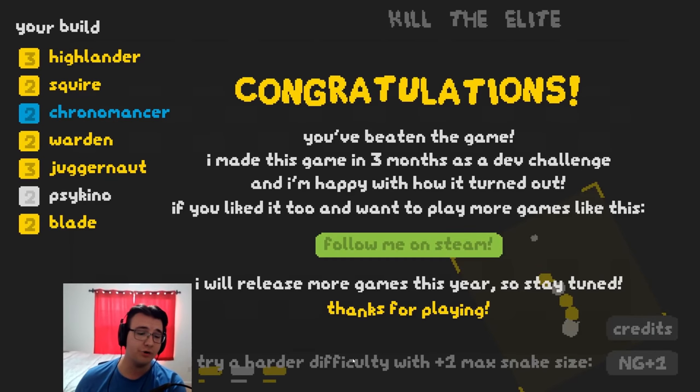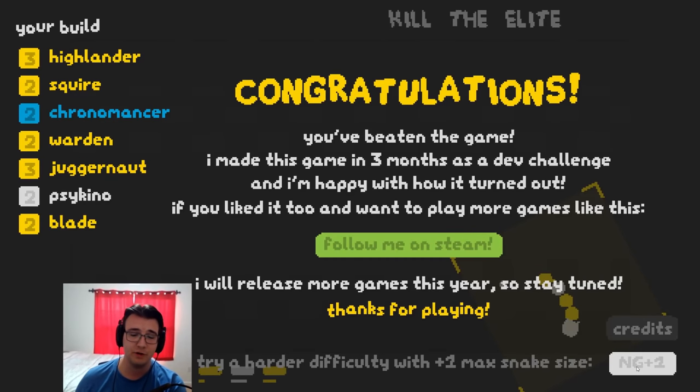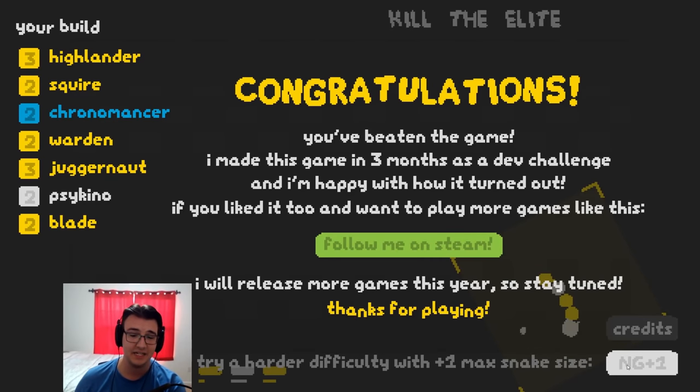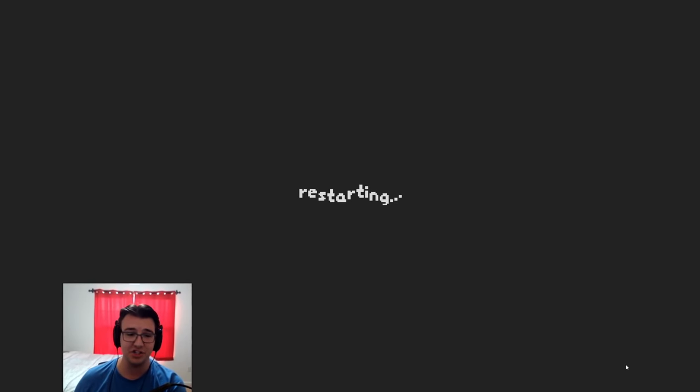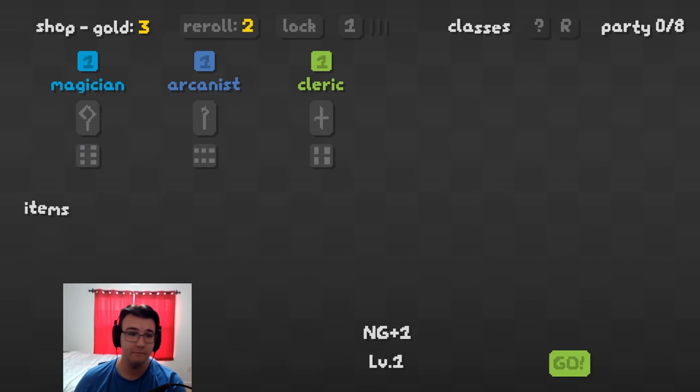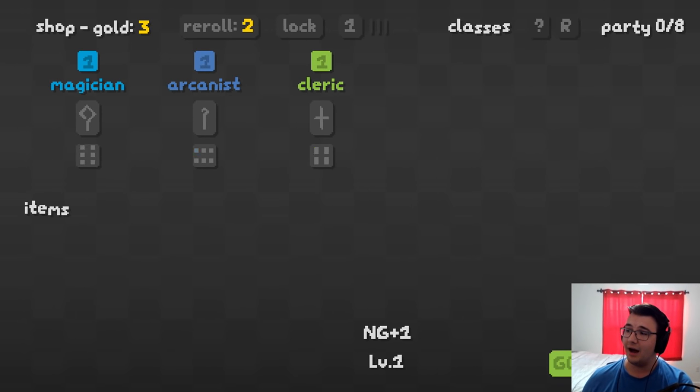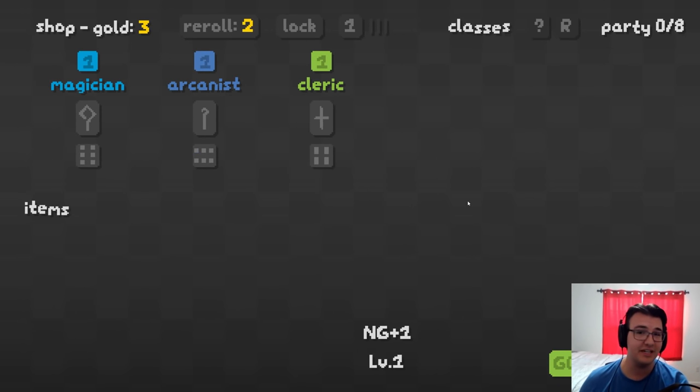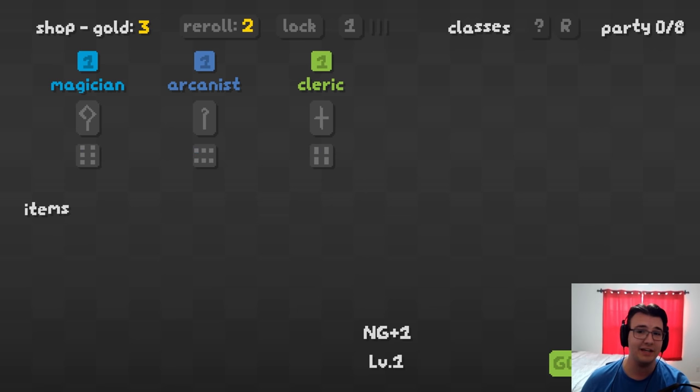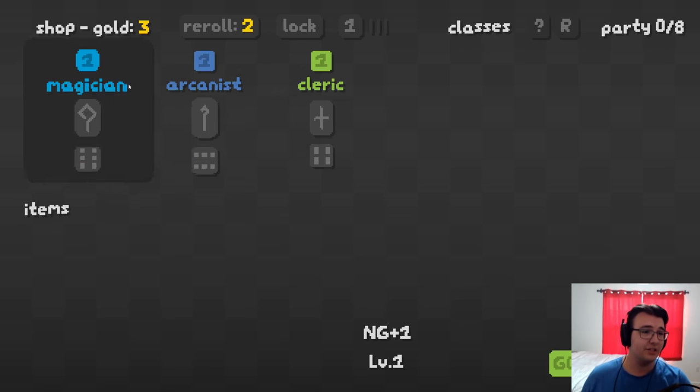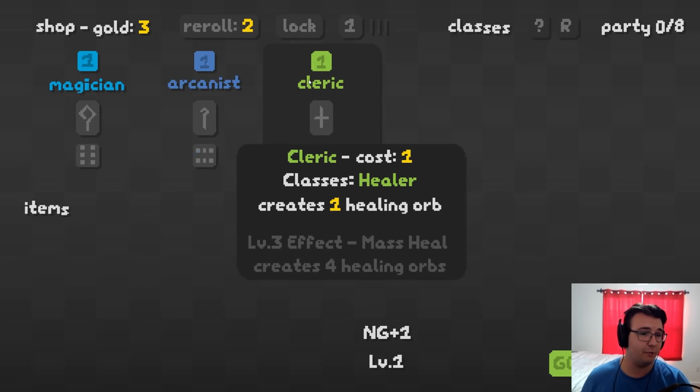After beating the game, we get a harder difficulty with plus one max snake size. It's called NG plus one, new game plus one. I don't know how hard the harder difficulty is, but the fact is we can have eight dudes on our snake. So that is an ultimate win.